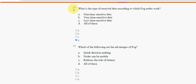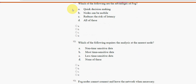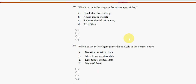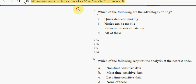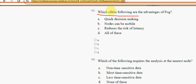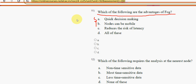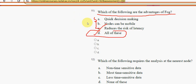Eleventh question: which of the following are the advantages of fog? The answer is option D — all of the above.